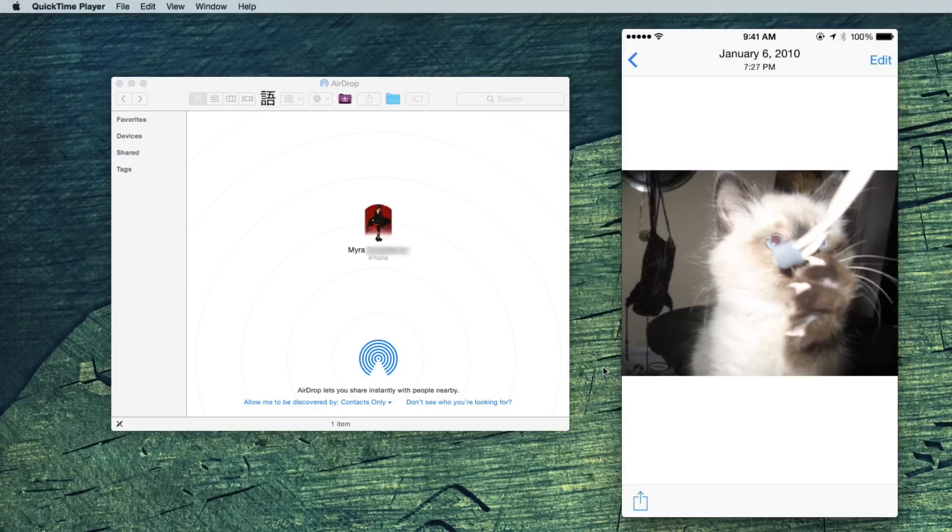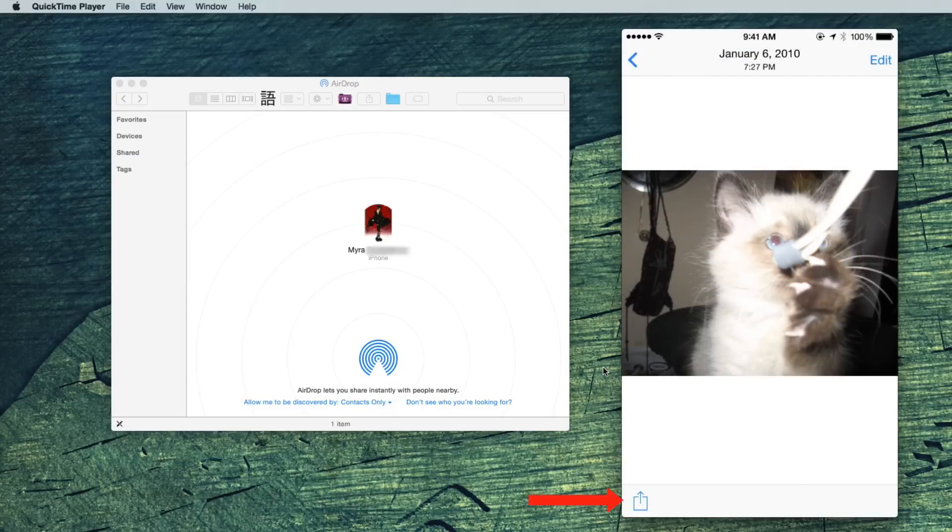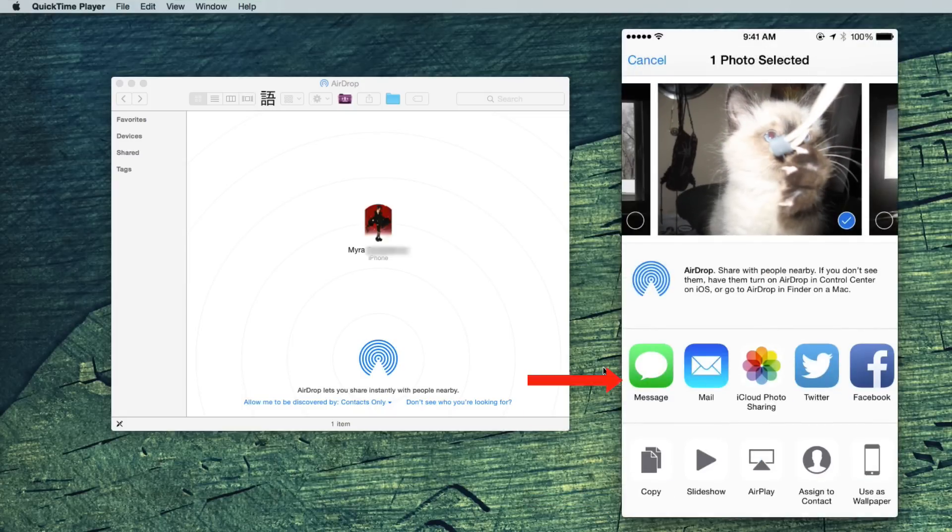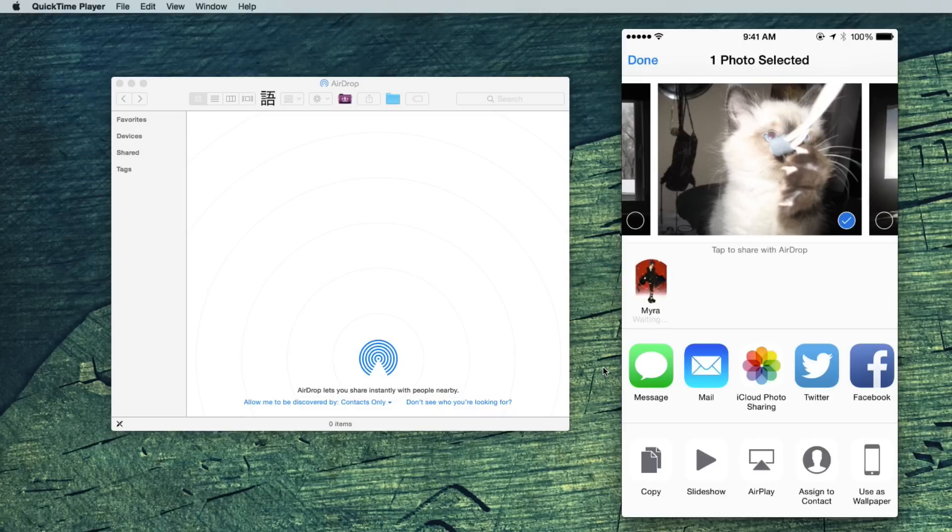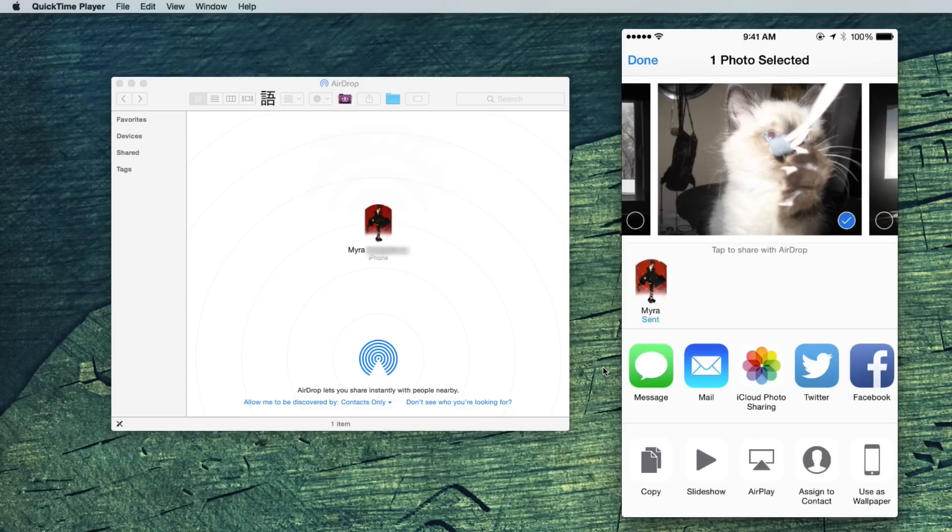To send from your phone, select the image or file, share, and the AirDrop selections appear at the top. That one you have no choice in the matter, apparently.